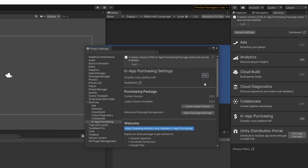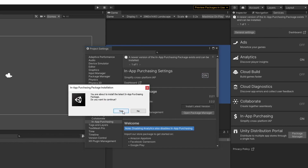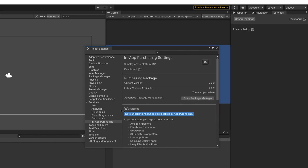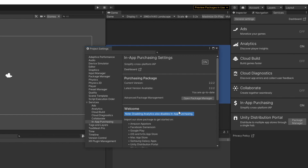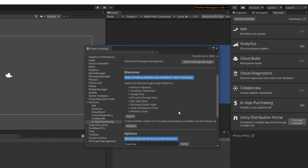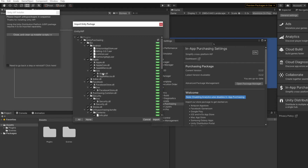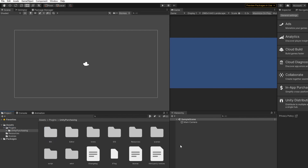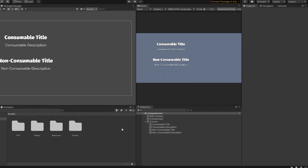Now we need to install the Purchasing Package into our game project. In the Purchasing Package section, click on Install Latest Version. Once it finishes loading, we now need to import the Unity IAP package into our project. In the Welcome section, click on Import. Once you have finished importing the package, a new folder called Plugins will be automatically added to your project. This folder contains the Unity purchasing asset which is required to use Unity IAP. Now we can begin implementing Unity in-app purchases into our project.